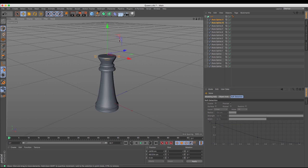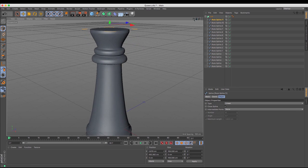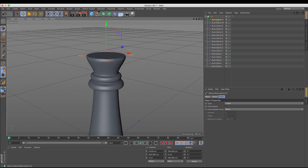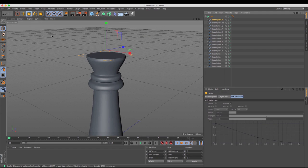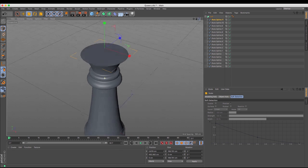Because of the height difference between the king and the queen, I don't want the crown of the queen to be as high as the crown of the king. Now it is the crown of the queen model that makes this the more interesting thing to produce in Cinema 4D. I'm going to utilize one of those splines that I've already got and expand it out, because that's where I want those spikes of the crown to finish.